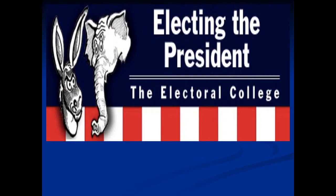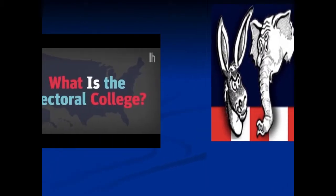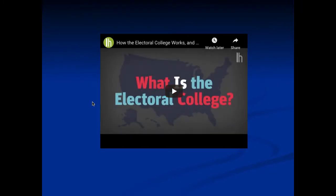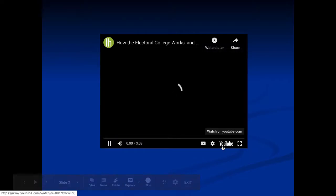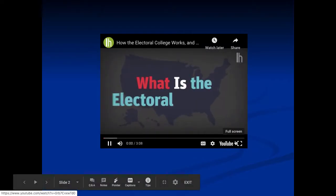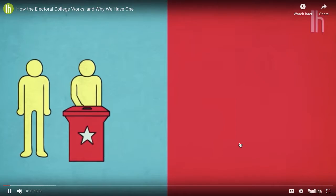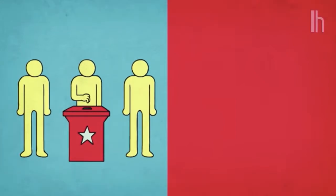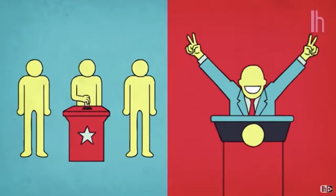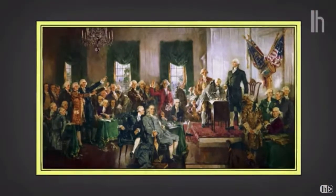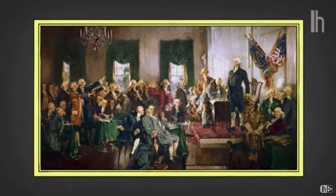With electing a president, we use an electoral college where we actually vote for people who then vote for us. Let's watch this short video on how the electoral college works — it's about a three-minute video. What is the electoral college? In a nutshell, it is a layer of bureaucracy between your vote and who becomes president.